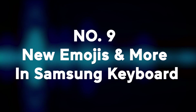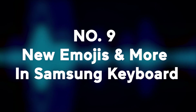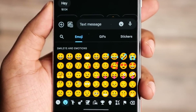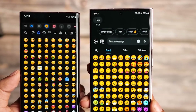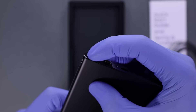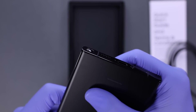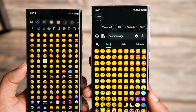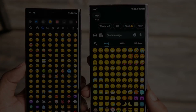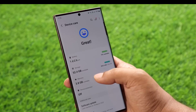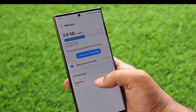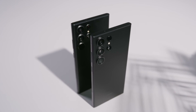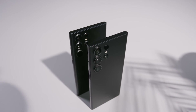Number nine: new emojis and more in Samsung keyboard. Samsung gave their emoji set a refresh in One UI 6 with tweaked designs across the board. Long-time Galaxy users will notice the difference right away. The changes are subtle, but give the emojis more personality. The keyboard itself didn't change too drastically, but having these updated emojis really allows you to express yourself in your own style — and the new designs do look great.